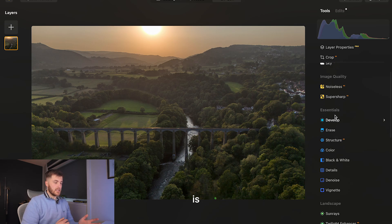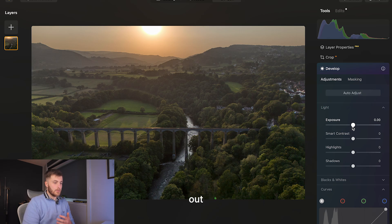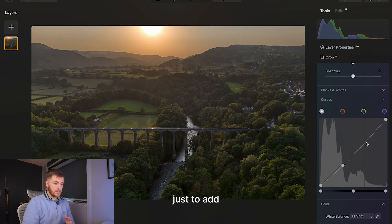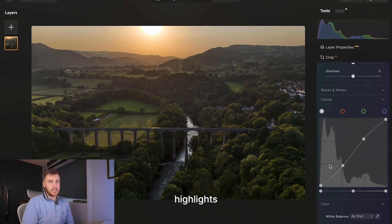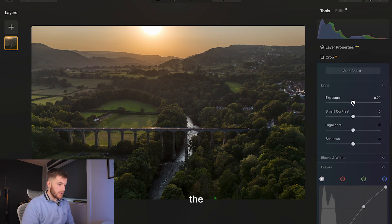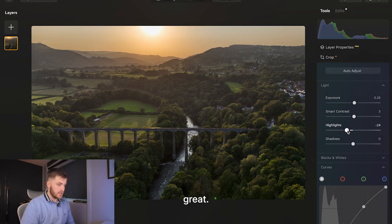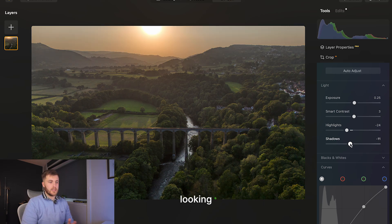Next I come over to the Develop tab, where I try to bring out some of the details in the image. The first thing I do is create a slight S curve to add a bit of contrast — to see what the shadows would look like and what the highlights would look like if I blew them out slightly. I'd like to bring up the exposure just to make the image pop a little bit more, then bring down the highlights and also bring down the shadows. I'm really liking how this is looking so far.